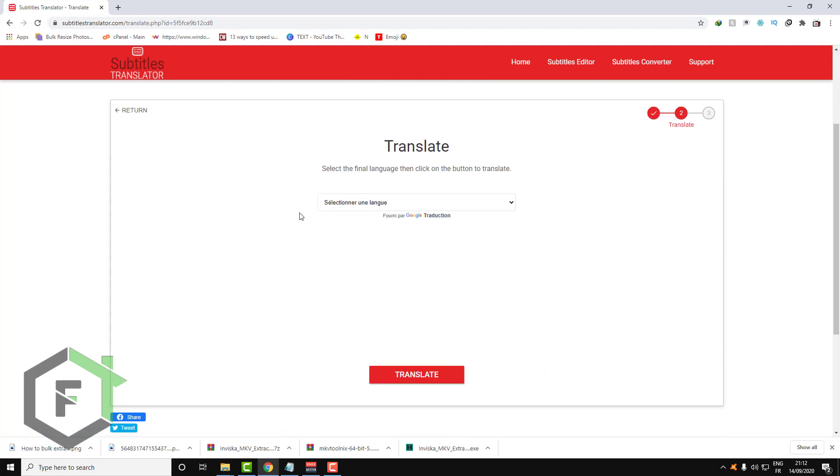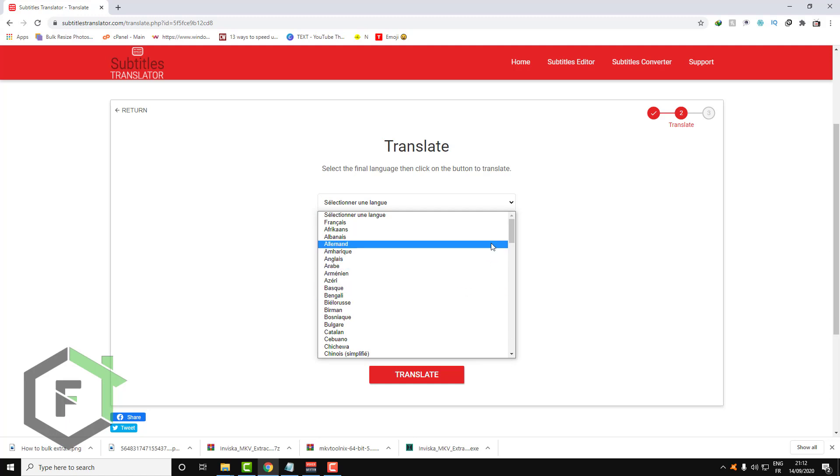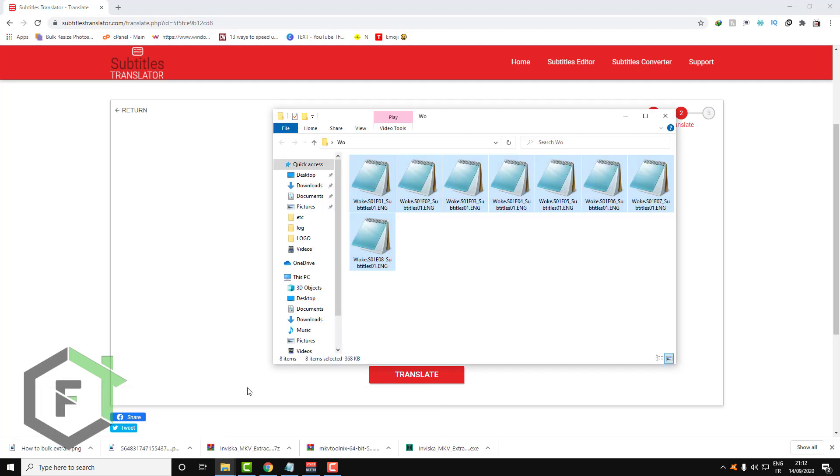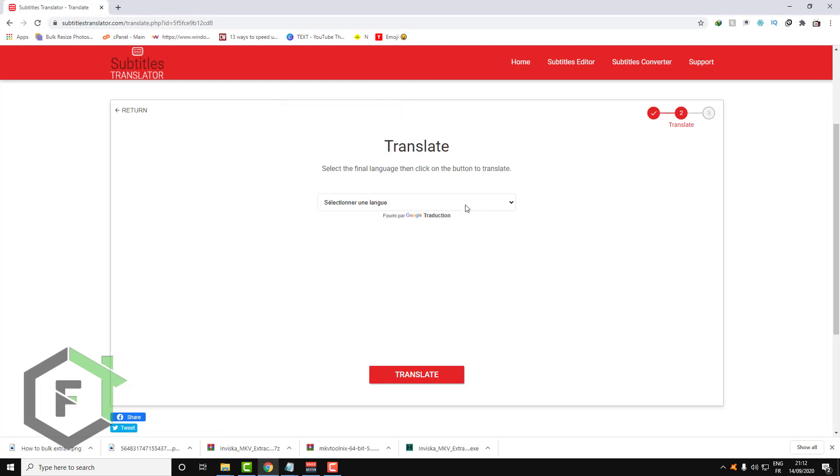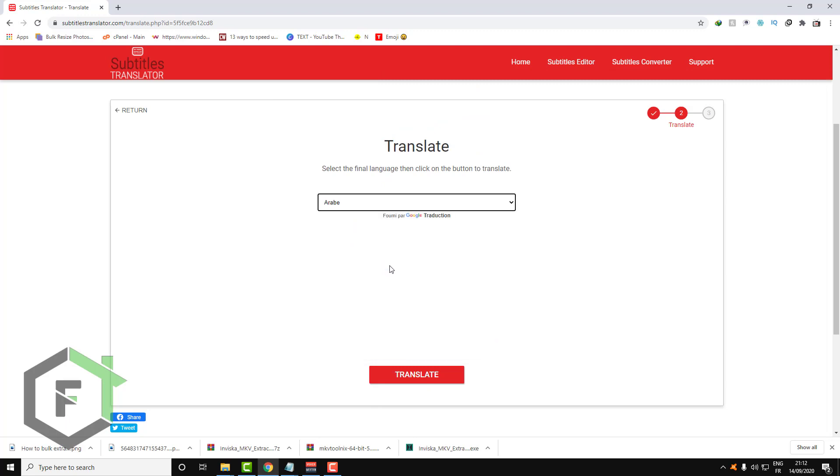Now you'll need to choose the target language that you want to translate those subtitles to. For example, these subtitles are in English and I want to translate them to Arabic, or French, or any language you want. This is just for the tutorial.